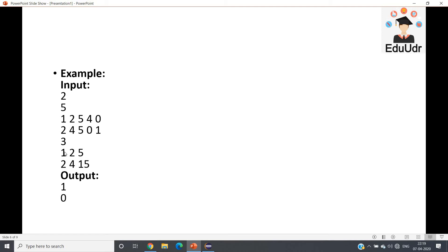For the second test case, length is three, first array is [1, 2, 5] and second array is [2, 4, 5]. Here, 1 is present in the first array but not in the second, and 4 is present in the second array but not in the first — so they are mismatched. For the second test case the output should be zero, but for the first test case all elements match so the output should be one.